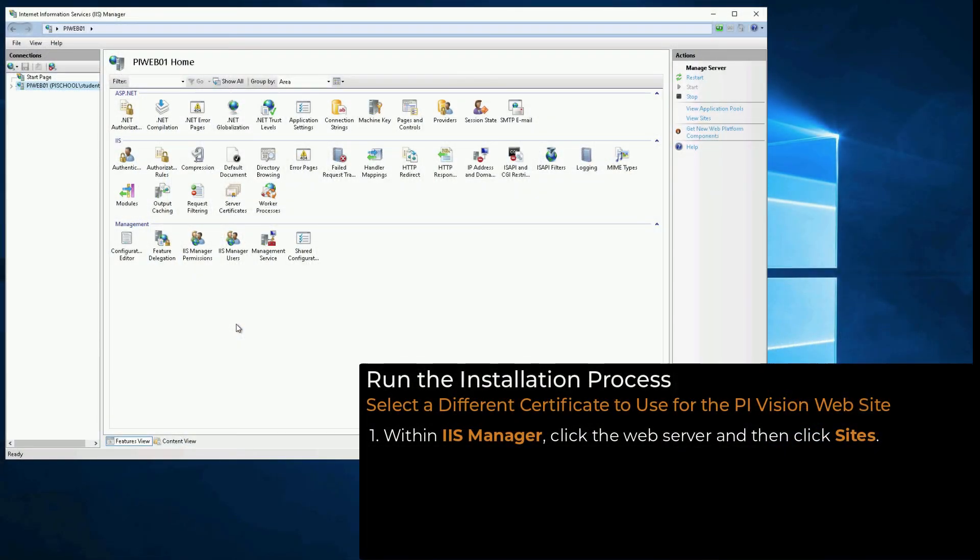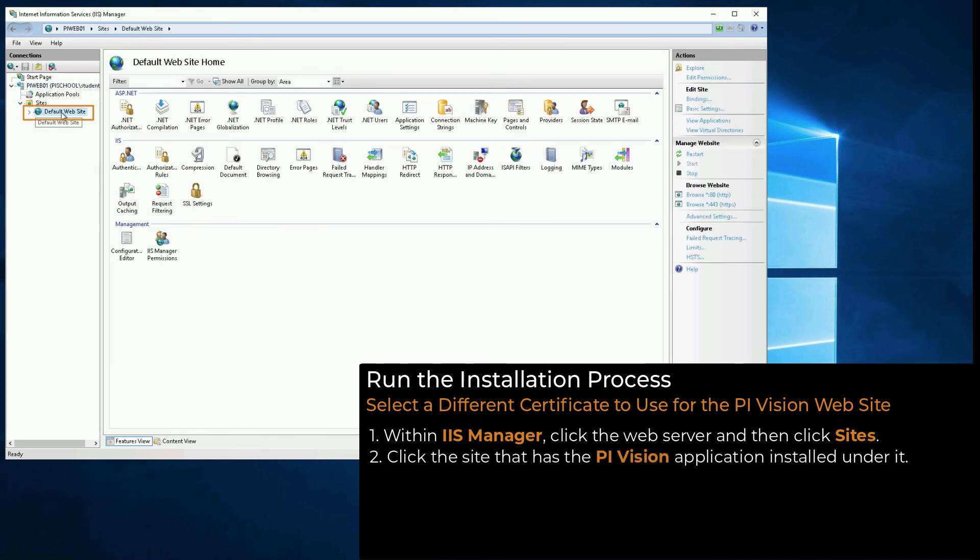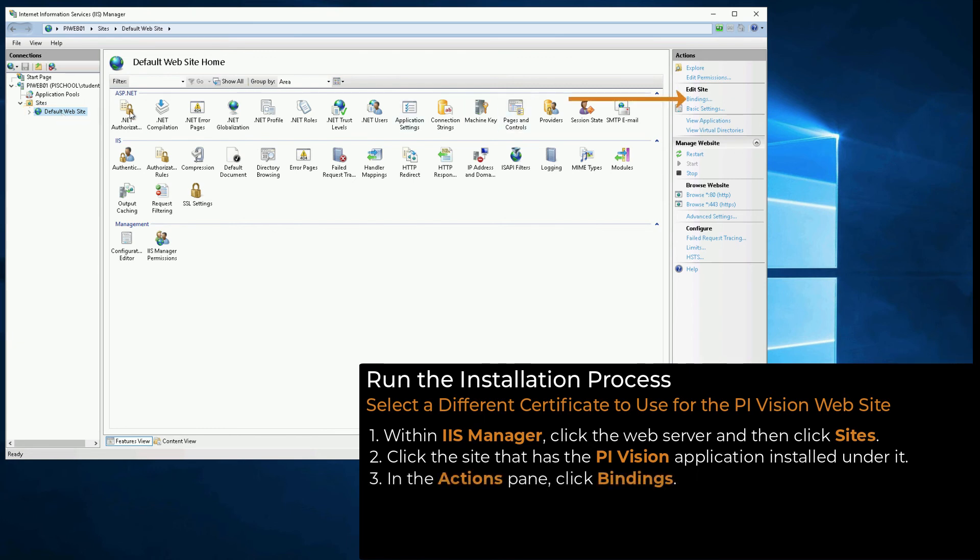In the IIS Manager, click the web server, and then click Sites to display the list of websites on your machine's IIS server. Locate the site that has the PI Vision application installed under it. By default, and in our case, this is Default Website. Click Bindings.